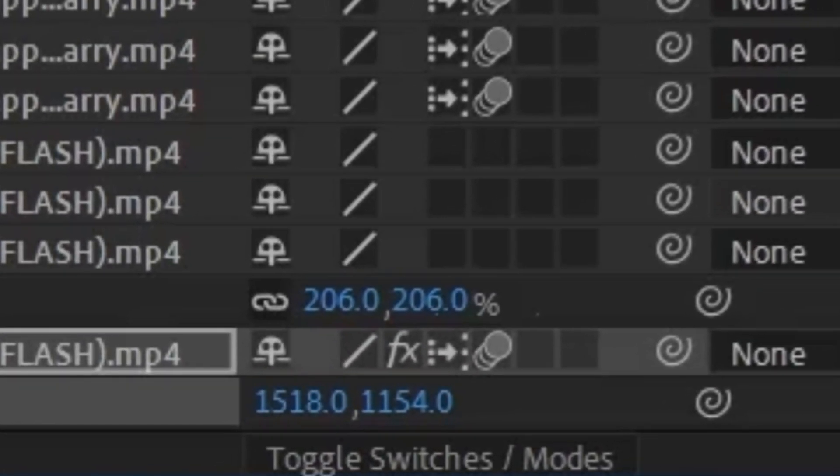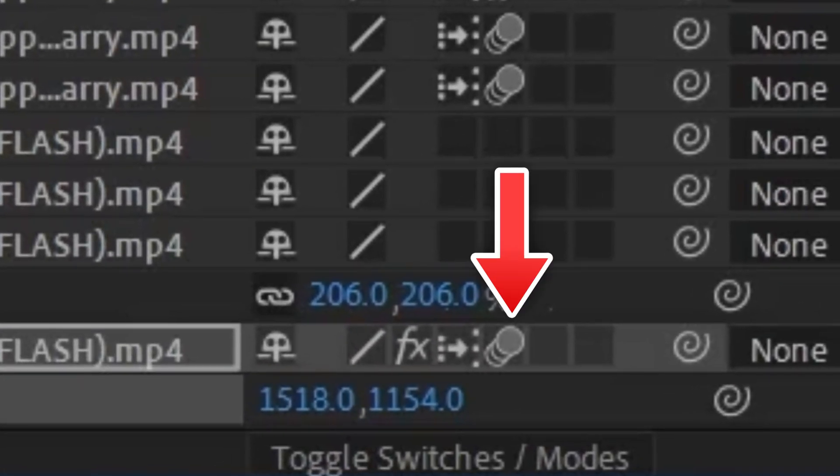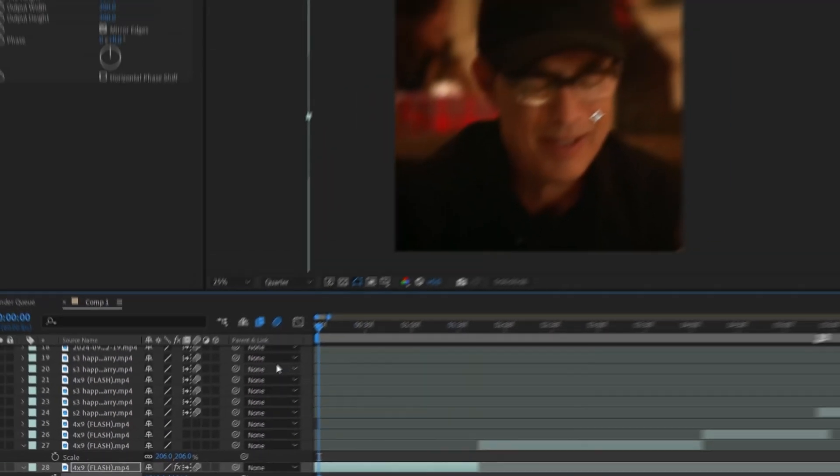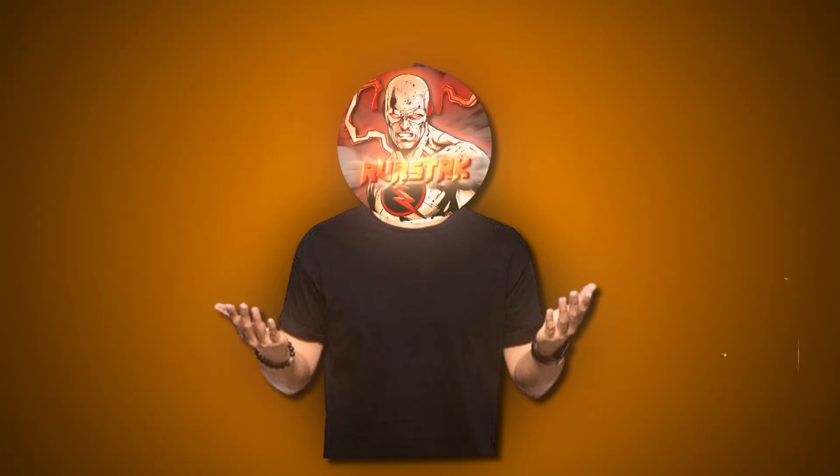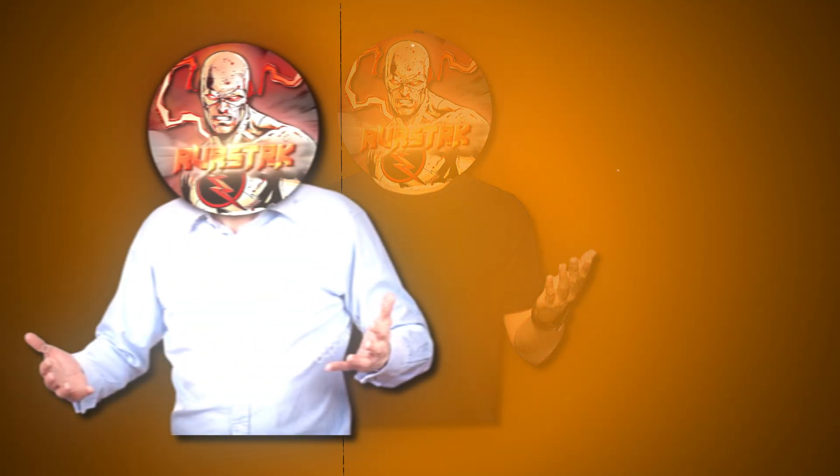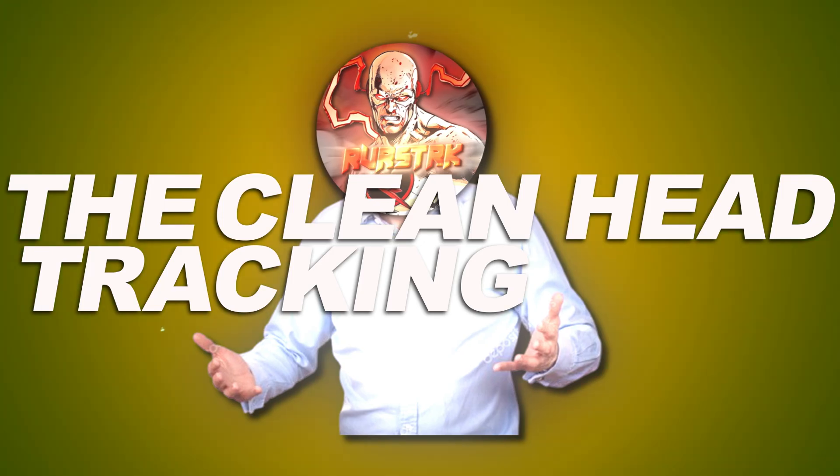Lastly, go down here and enable motion blur so it could give you this clean little blur effect whenever the character starts to move fast. And just like that, after some more practice, you have mastered the clean head tracking voice.